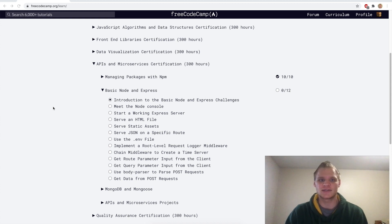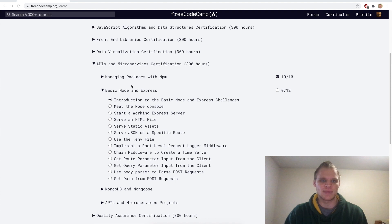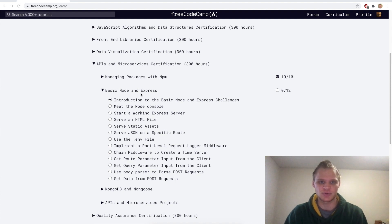Hello, I'm Landon Schlangen and today we're going to be doing basic Node and Express. In the last video we managed packages with npm, now we're doing basic Node and Express.